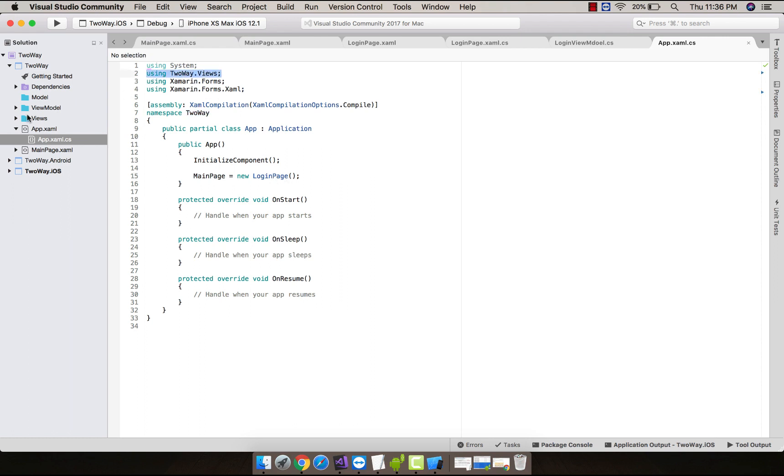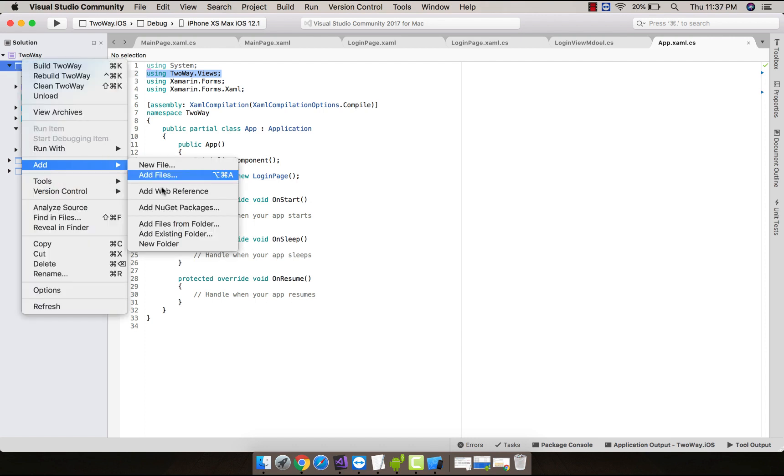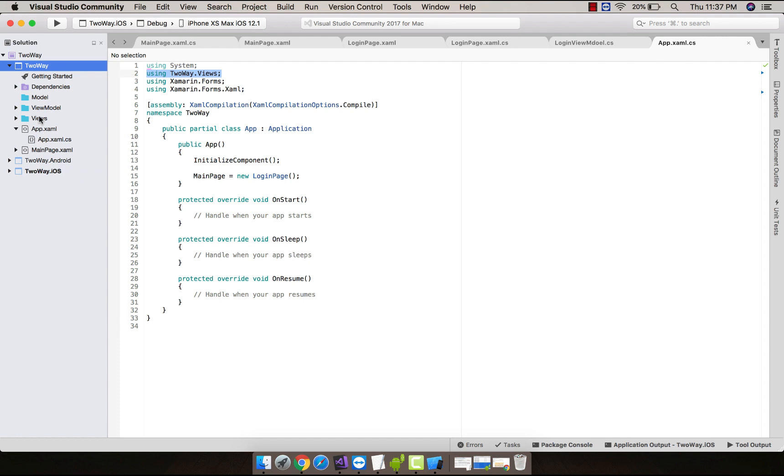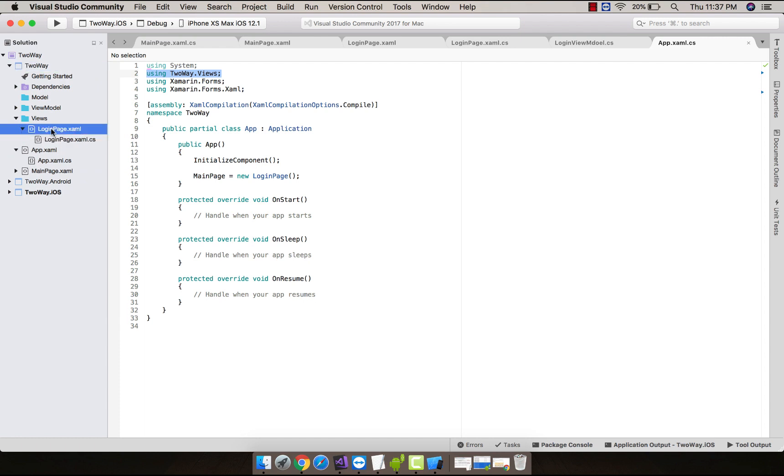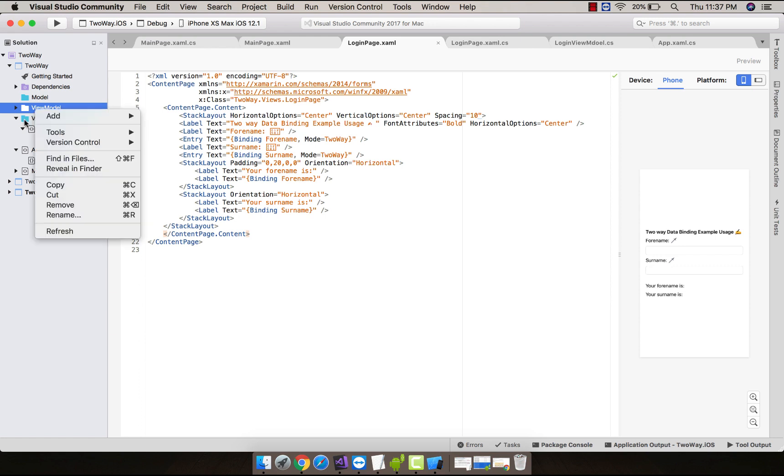You can see over here this is my Views folder that I have added inside my project by adding a new folder named as Views. Then inside that Views I have added a login page.